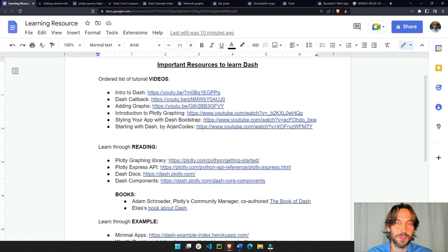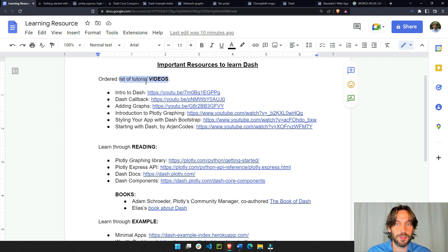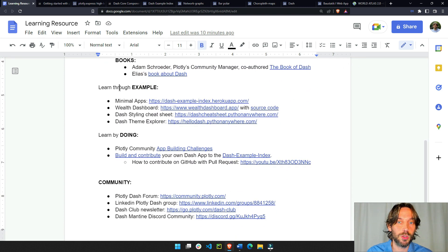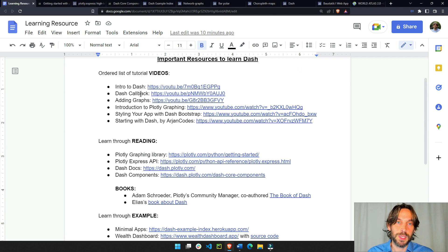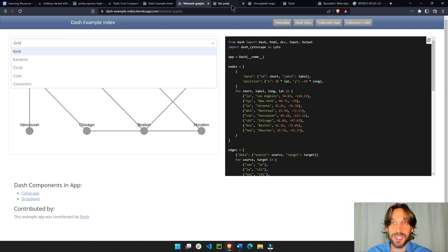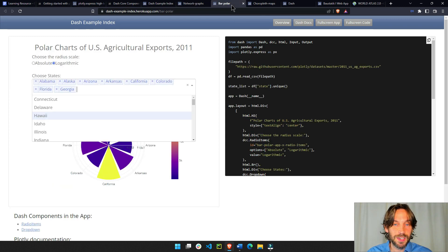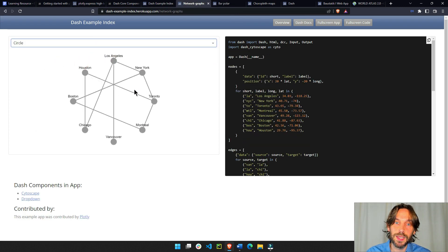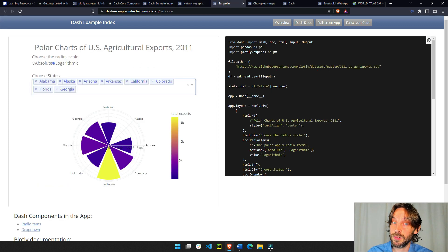Now, these resources are going to be divided into separate categories. Whether you like to learn through video, or by reading, or learning through example, or by doing, everything is going to be here. And I promise you'll be able to create apps like these in about one week if you follow these resources.